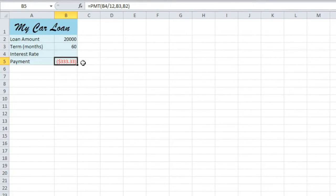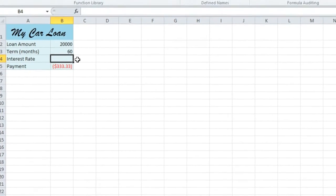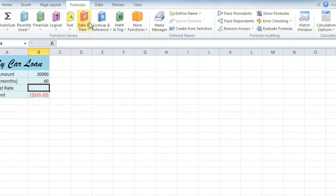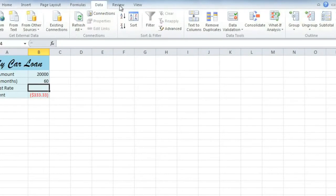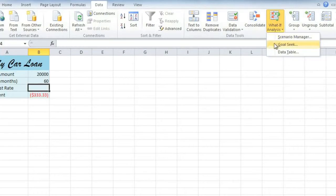It will allow us to say, if the payment is $400, then what will the value in this cell be? So go to the Data tab. And under What If Analysis, you'll see three options. We're going to use Goal Seek.